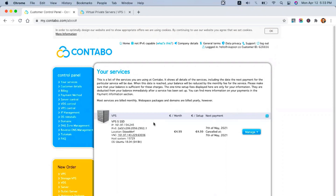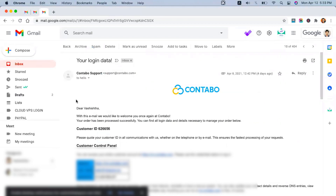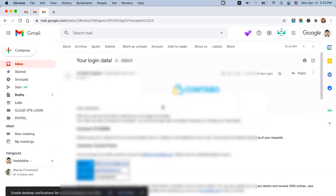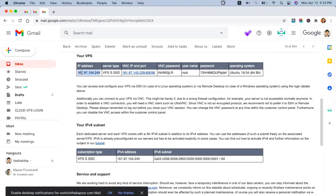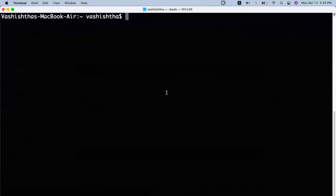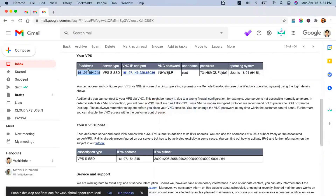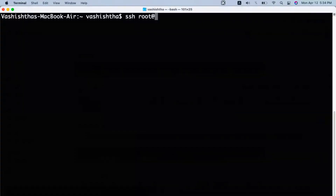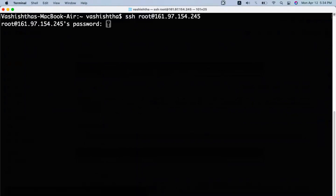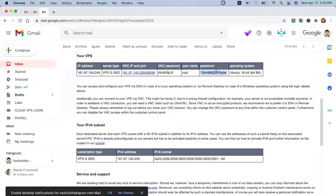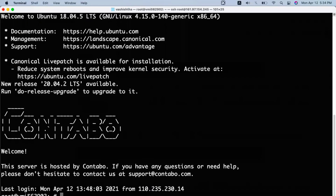To login to your server, you would have received an email like this one. Make sure you check your spam box — sometimes the email with your login data lands in your spam box. You can simply copy the IP address and the password and save them somewhere safe. I will use my Mac terminal to login to my server. Simply copy the IP address, type SSH root at the IP address, and press enter. Then paste the password and hit enter. Once you hit enter, you will see a prompt like this.